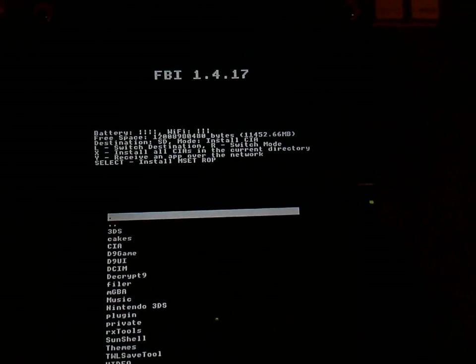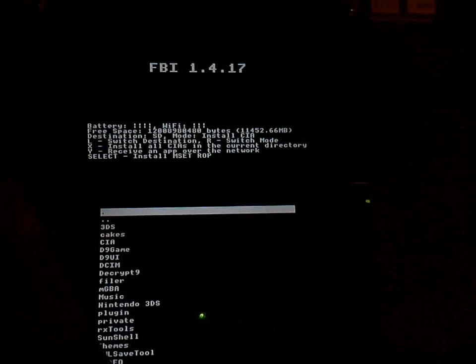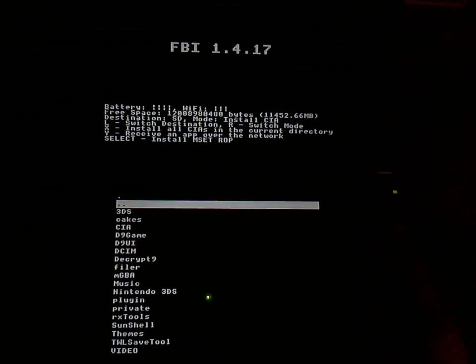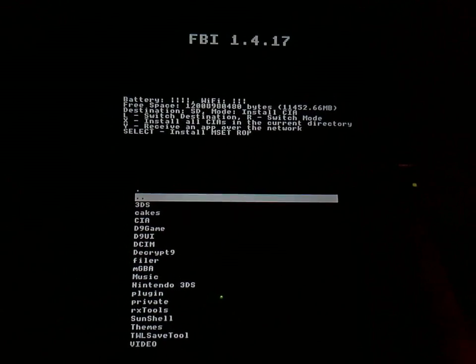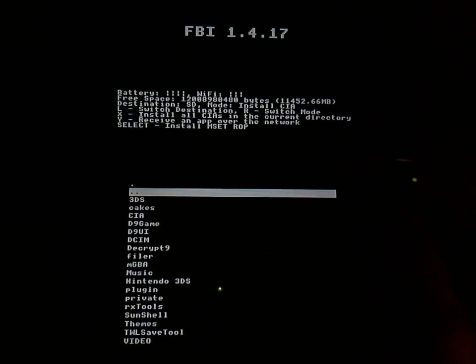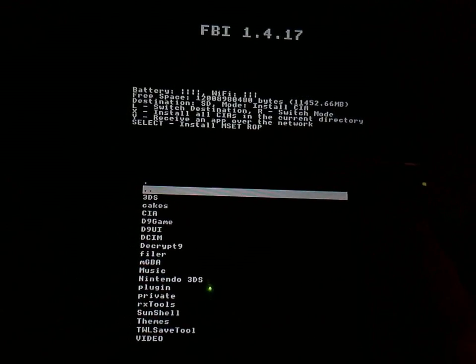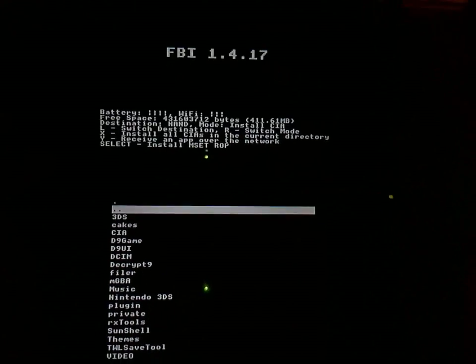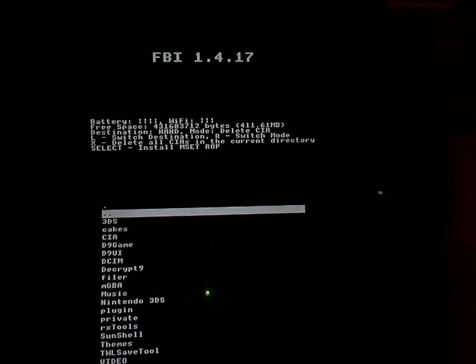But just for the laughs and giggles, I got that working too. It bricks TWL mode afterwards, but it's fun to use for a short while.